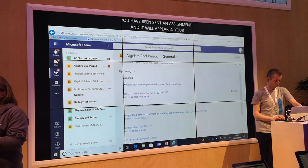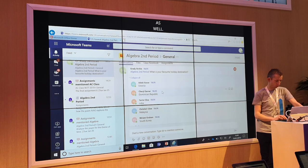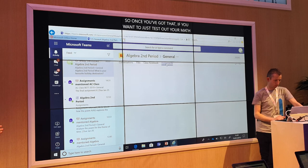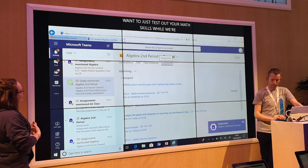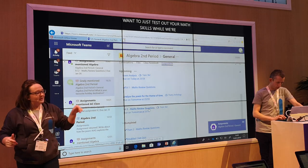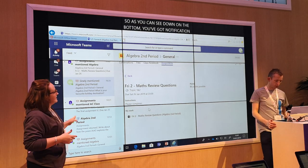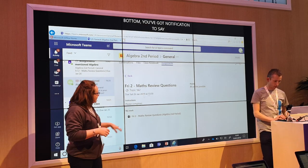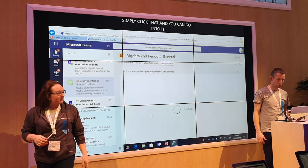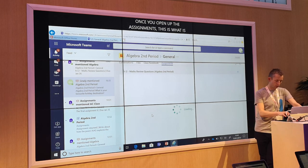Once you've got that, you want to just test out your maths skills while we're here. As you can see down at the bottom you've got a notification to say you've been set an assignment. Simply click that and you can go into it. Once you open up the assignments, this is what it looks like for the student — they know exactly how many points they need to get, the instructions are there, when it's due and what they need to do. You simply click on the link and it opens within Teams as well.